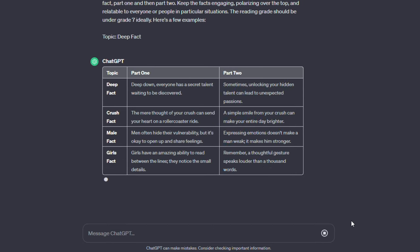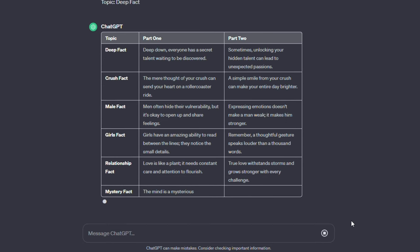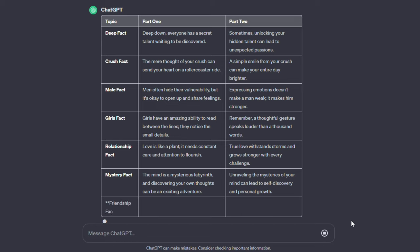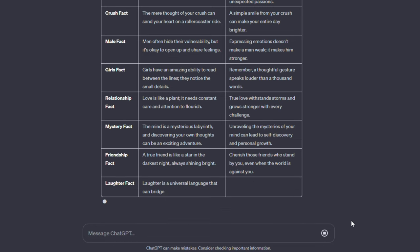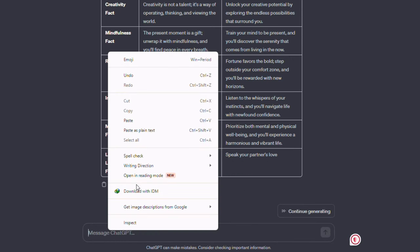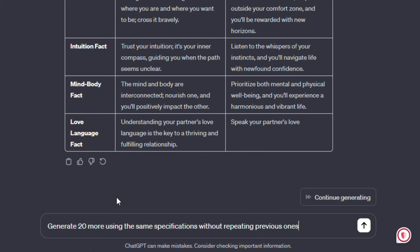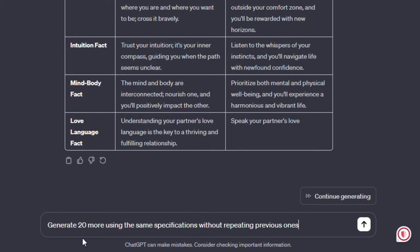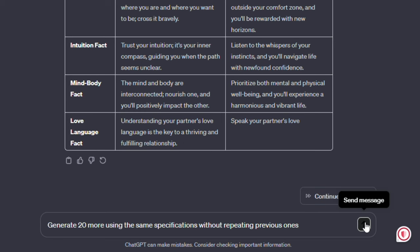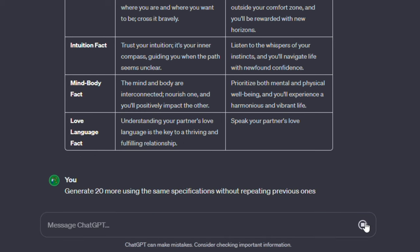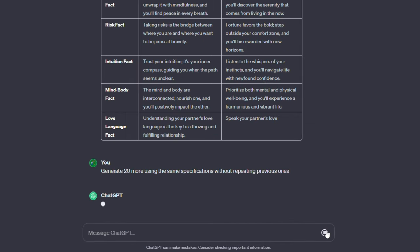To create more prompts, simply copy and paste this second prompt: Generate 20 more using the same specifications without repeating previous ones. This way you won't have to worry about creating any repetitive videos.